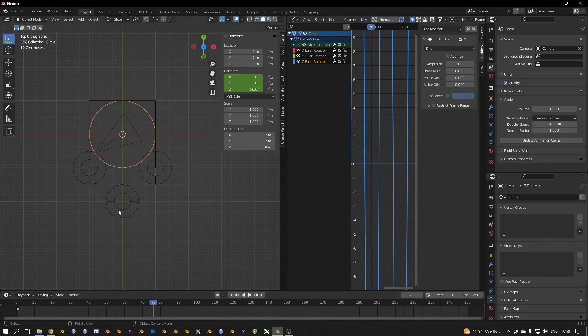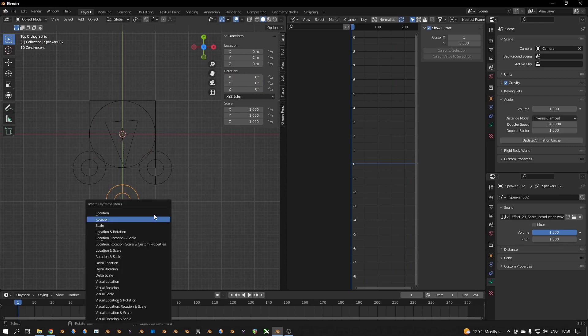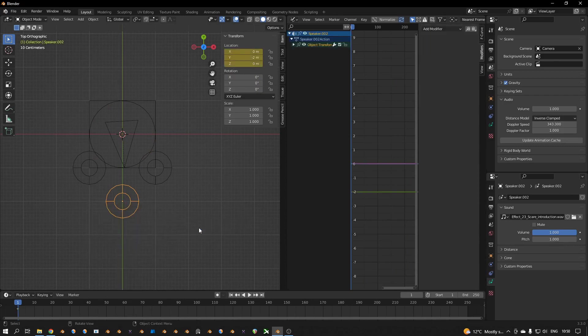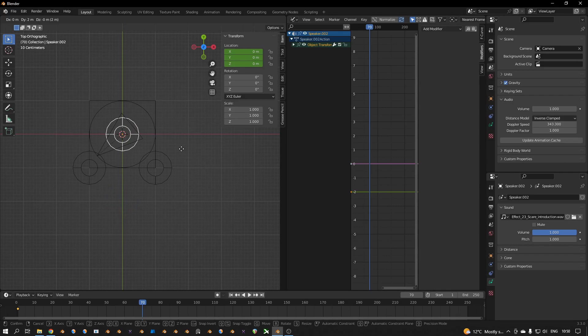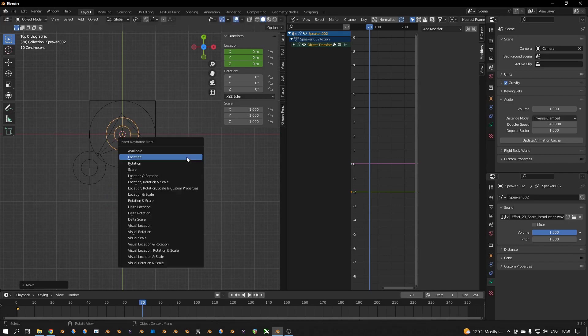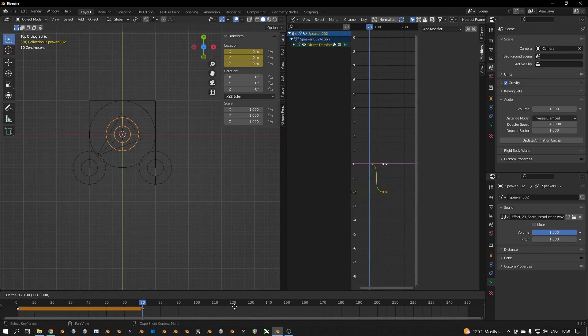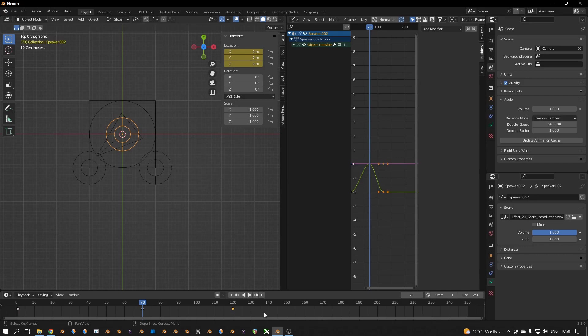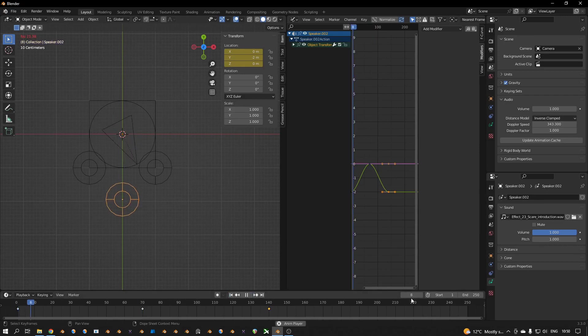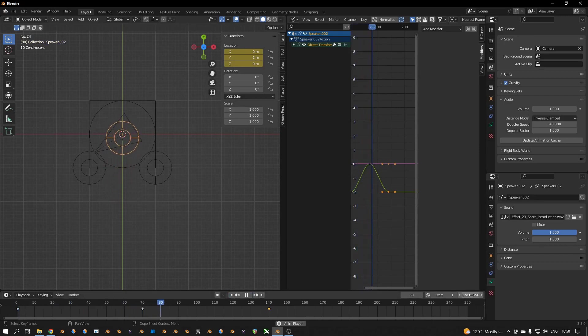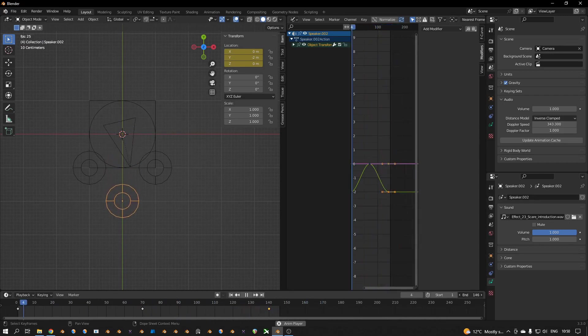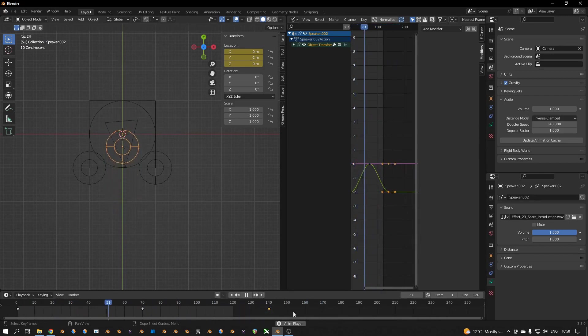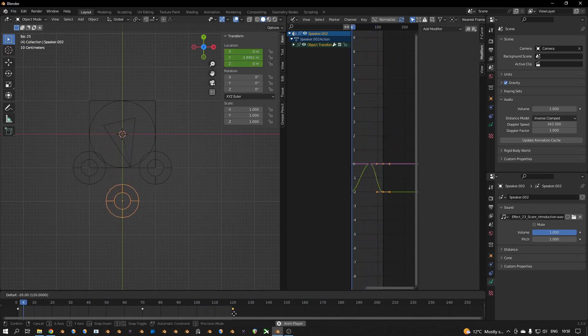I want to put this a bit higher, 0.06 maybe. And I can also animate this speaker, so I press I, I choose for location in this case. And here, halfway the animation, I put it for example like here, press I again location, and copy the very first one to around 120 or 140. Yeah, around 120, like that.